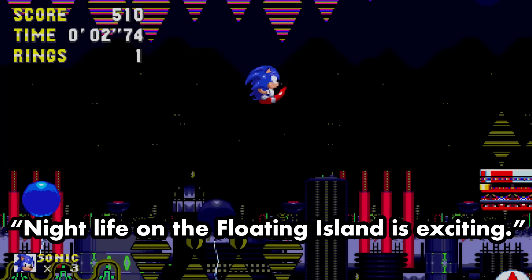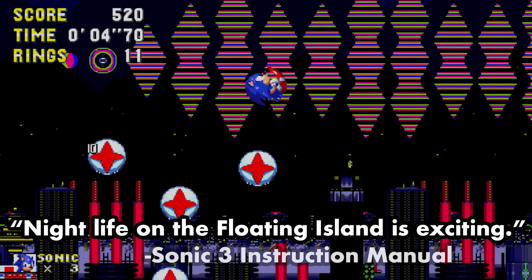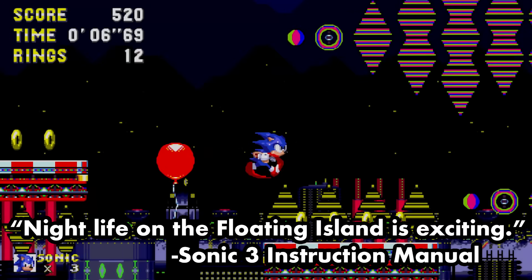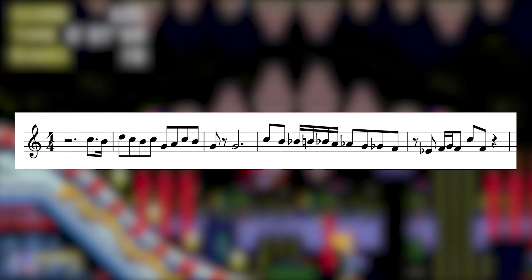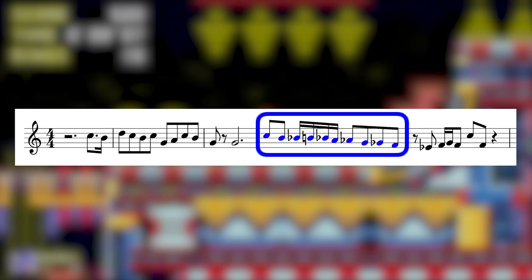Nightlife on the floating island is exciting, so says the Sonic 3 instruction manual, and the circus jingle in Carnival Night makes this apparent too.